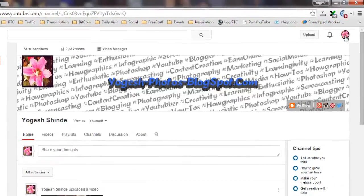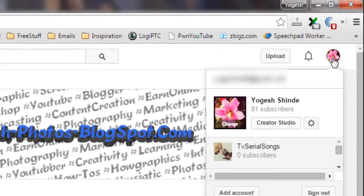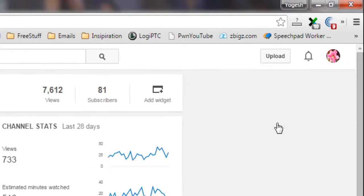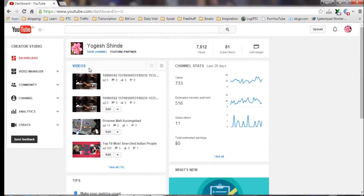click on your profile picture, click on Creator Studio, then click on Video Manager.